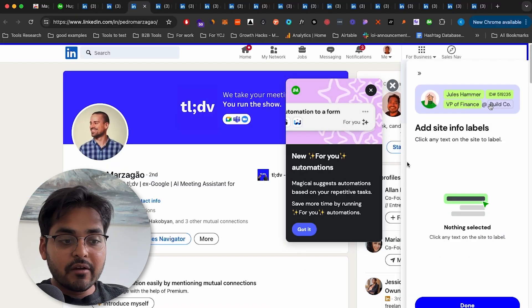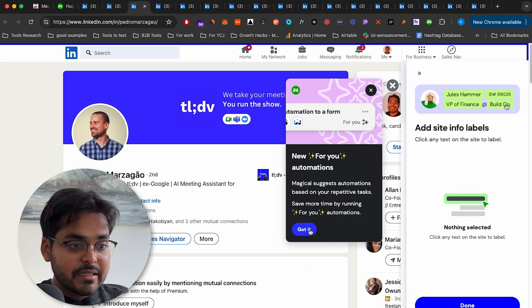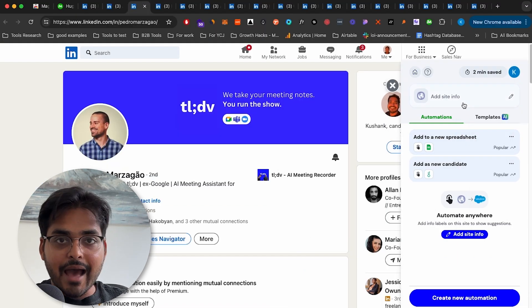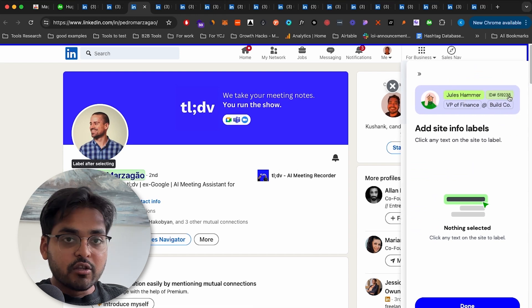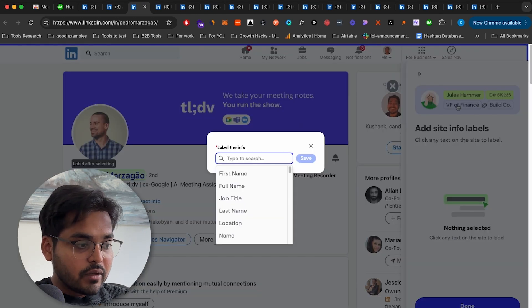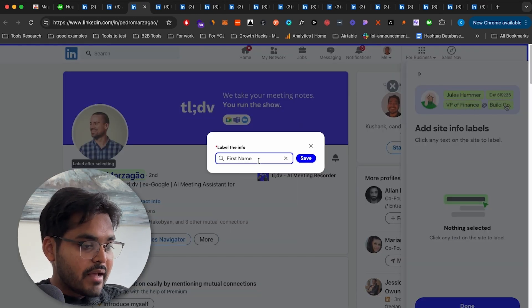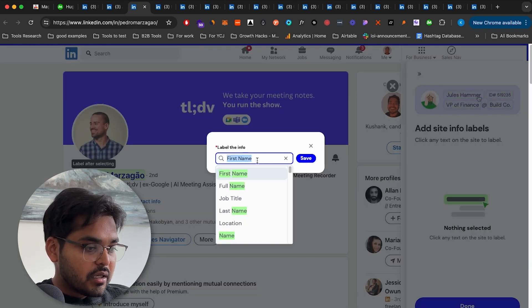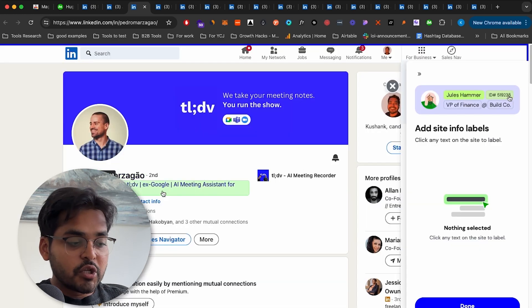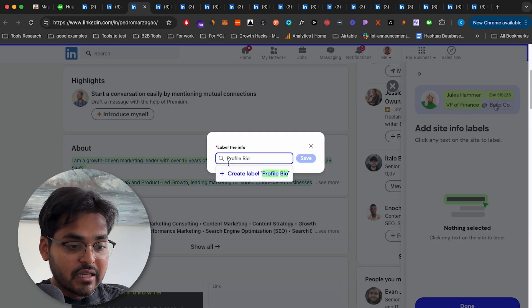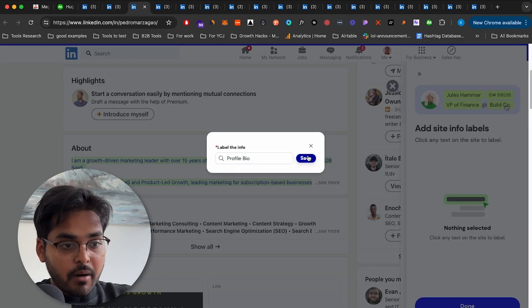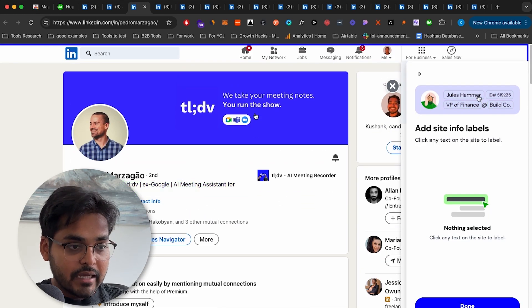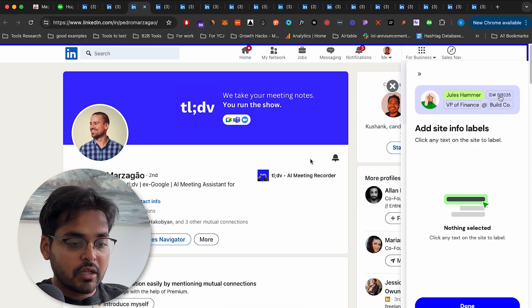But if you think any information is missing, what you can do here is you can go to the edit at site info. So just select the new information that you want to add to your spreadsheet and just give it a label. So we can just do this with any information you think that's still missing with already populated information from that site for all the information labels and hit done.